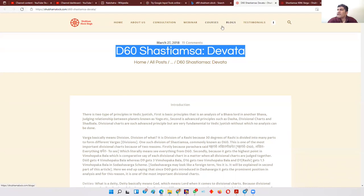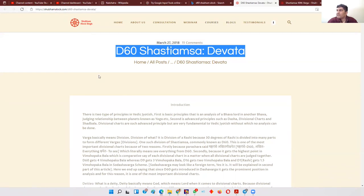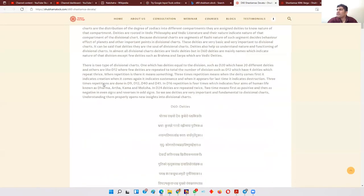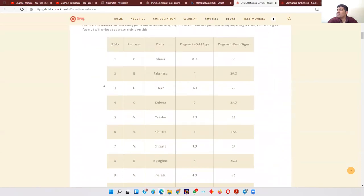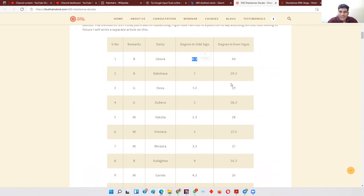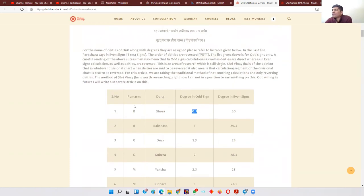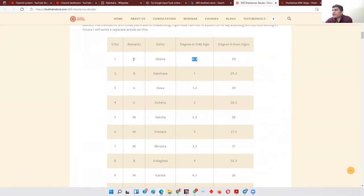First, you need to understand that in this article there are two tables. One is the table listing the deity names for each D60 division and the corresponding degree range of the planet. The remarks use shorthand: B means Bad and G means Good, M means Malefic.